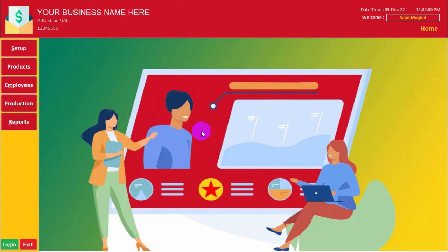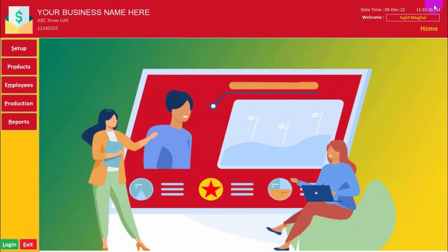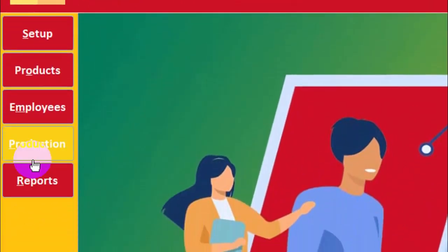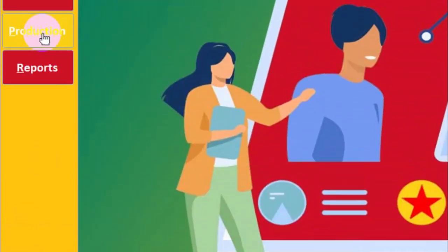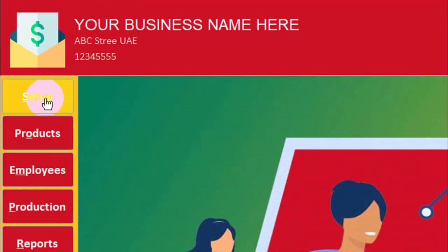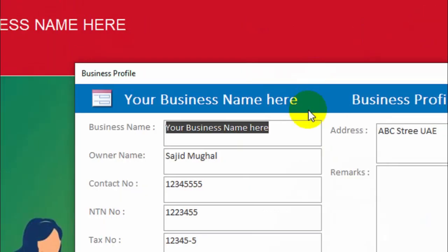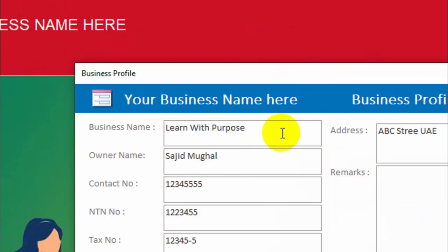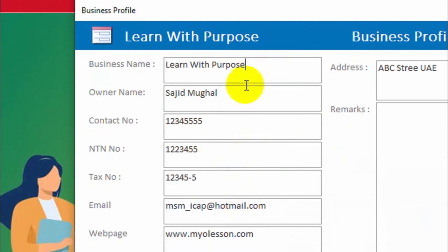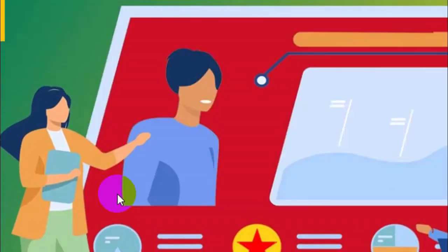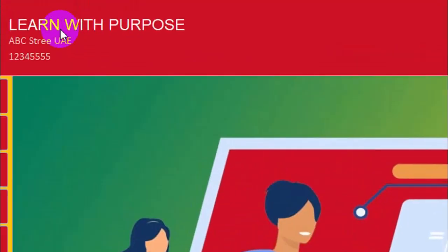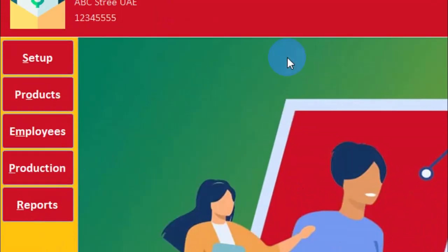This is the main screen. Here you can see some basic commands which you can use. This is the login system and this is the exact application. First thing first, we will set up our business profile. Suppose my business name is Learn With Purpose. Let's restart the application. It will update my business name and the address and the contact number which I have provided.